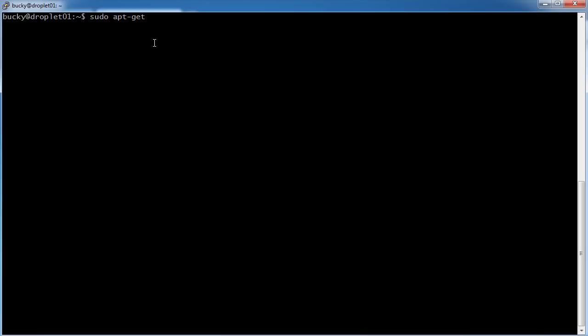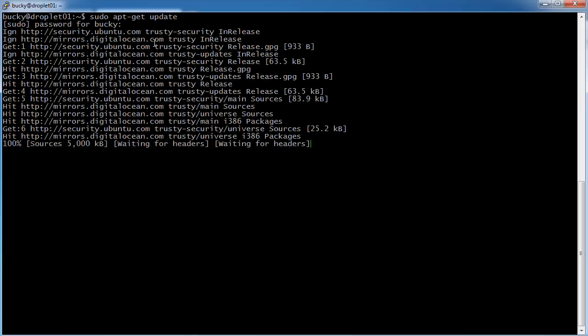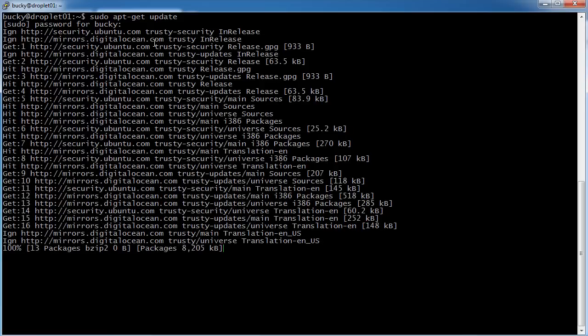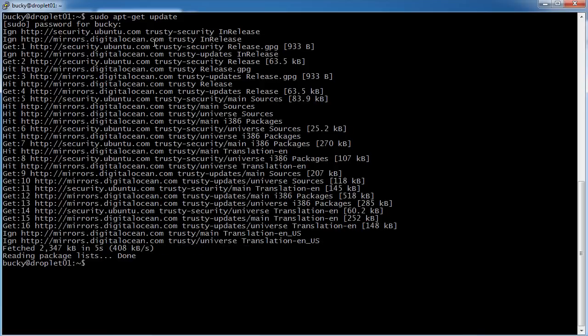But before we do any of that, I actually just want to update this tool. So we're going to update it, hit enter, and hit your password. And it's going to get the latest version of this tool. So now apt is updated.